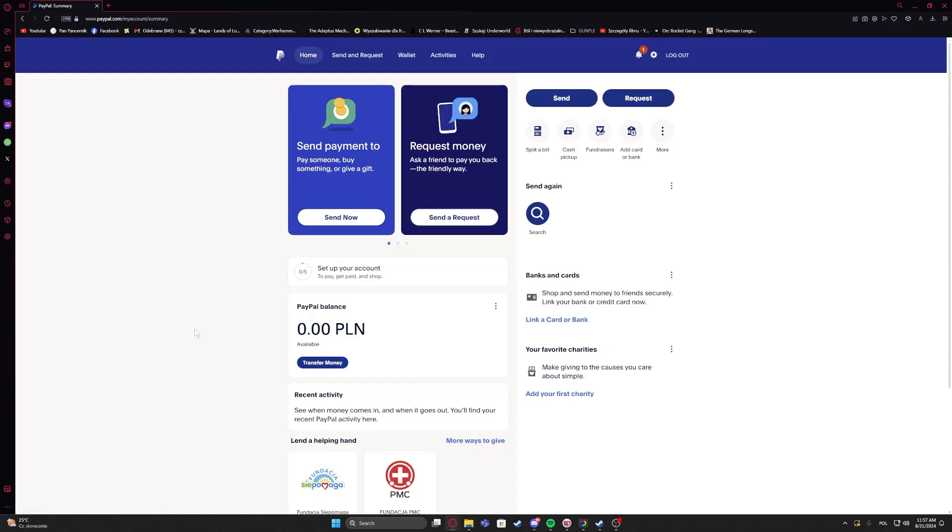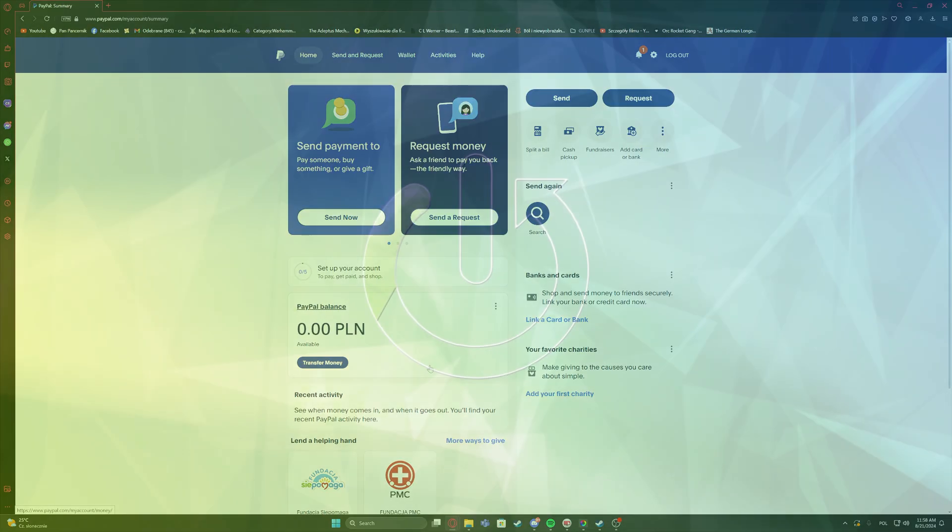Hello, in this video I want to show you how to set up your PayPal account to pay, get paid, and shop.